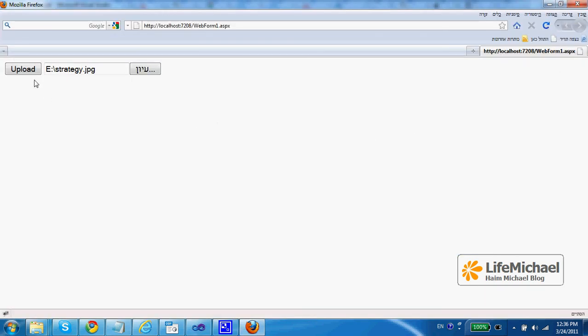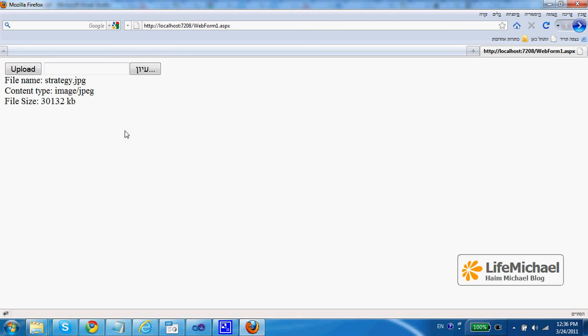So let's press upload and here is the result. We get detailed information saying the file we have just uploaded, its content type and size.